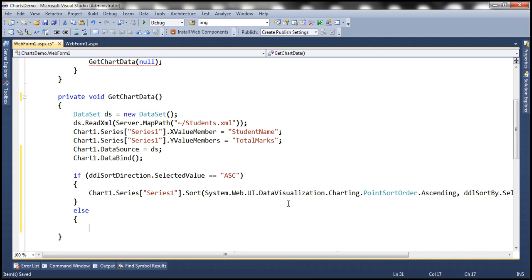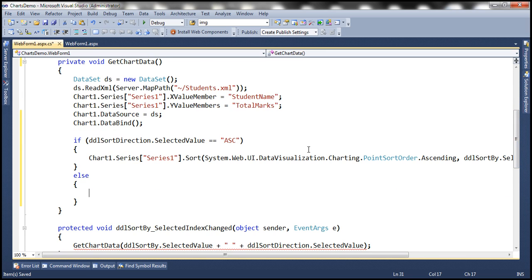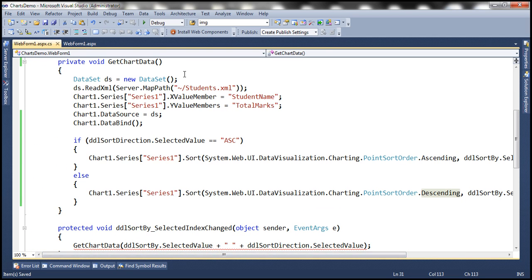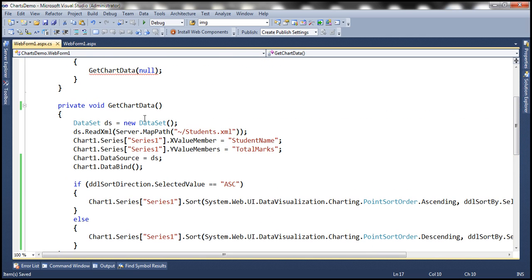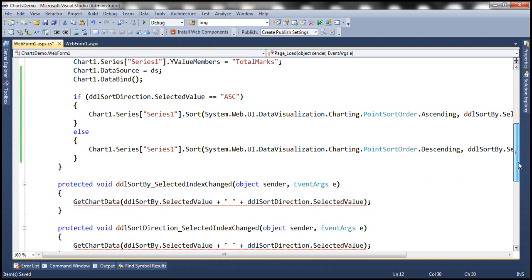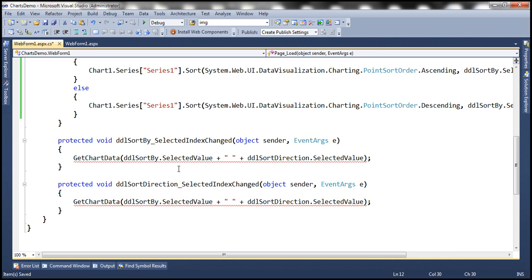Else, if the selected value from the DDL sort direction drop-down list is not ascending, then the user wants the data sorted in descending order, in which case we change this to descending. At the moment we have compilation errors because the get chart data method no longer expects any parameters. So let's get rid of the arguments we are passing to that method within the page load event and within these two selected index changed event handler methods.